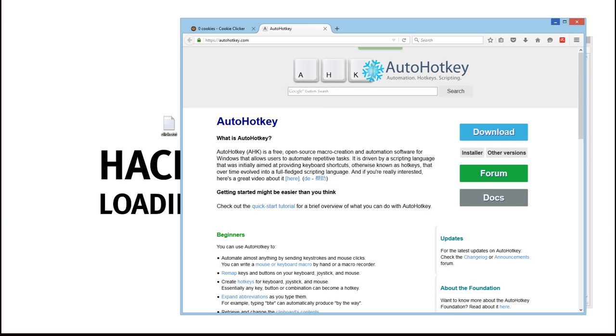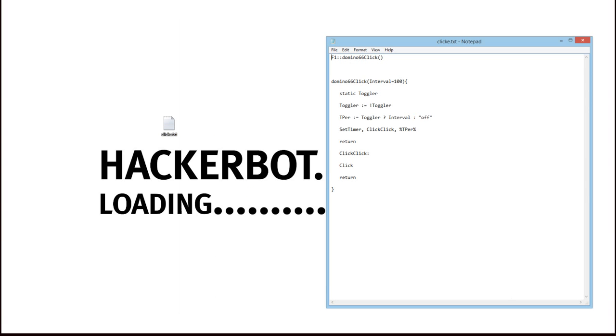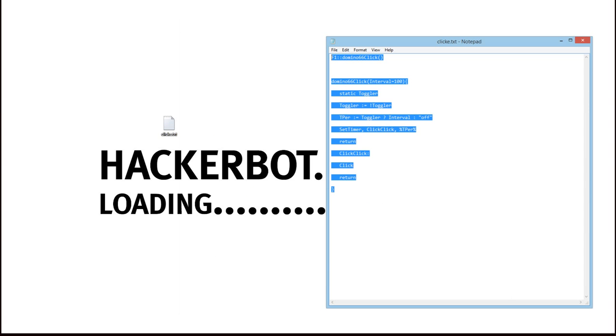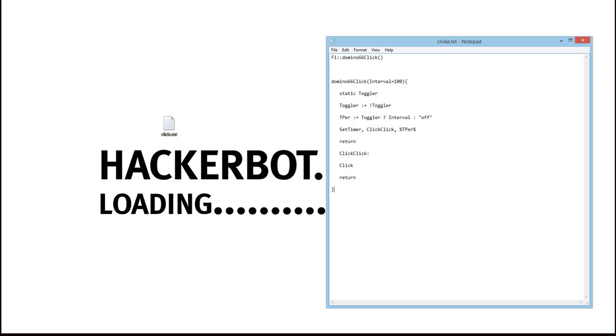Alright, so let's get started. You'll find AutoHotKey scripts in one of two ways, either as a plain text code or as a .AHK file. Now, if it's an .AHK file, that's pretty easy.